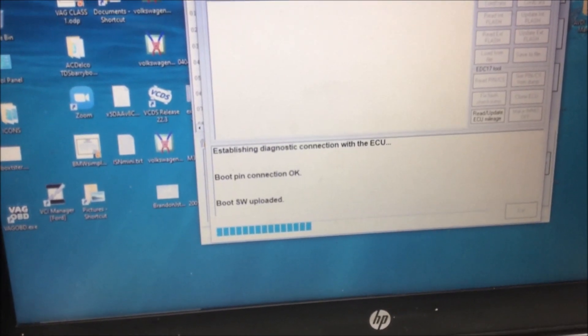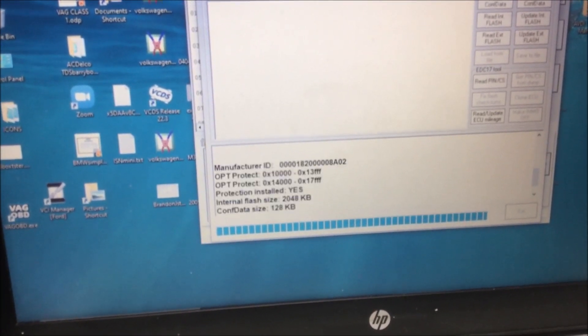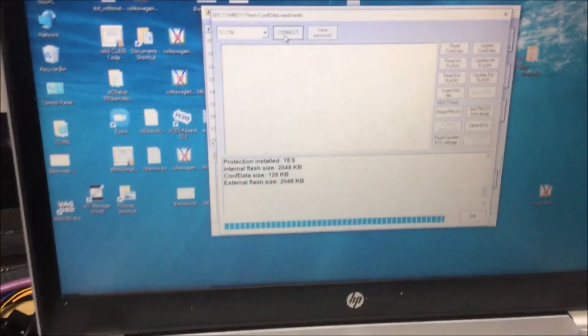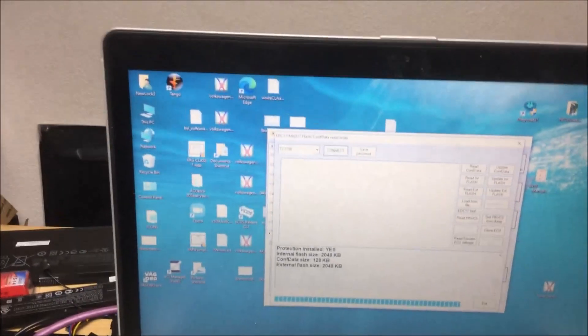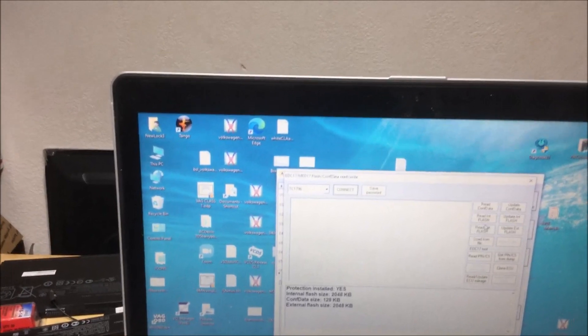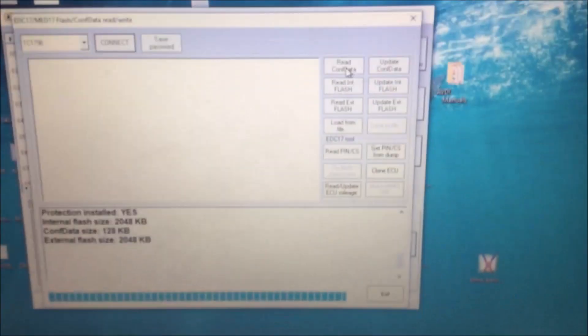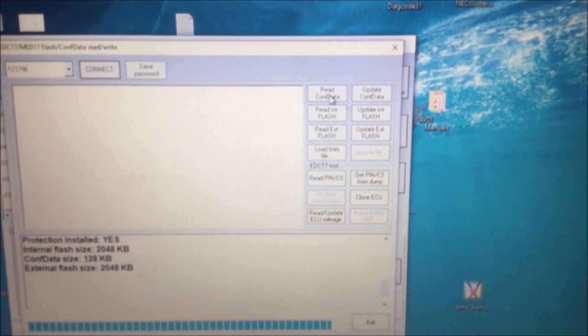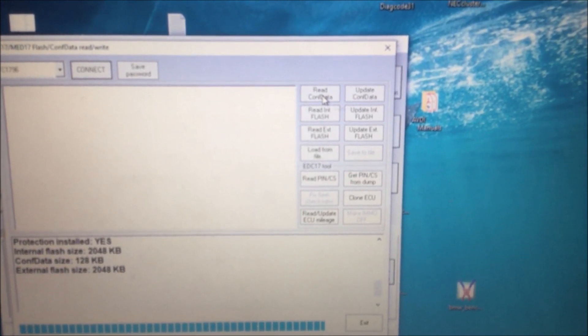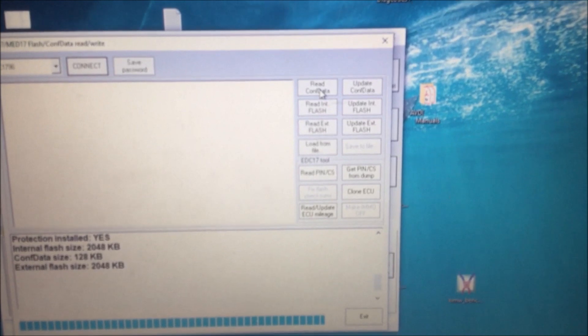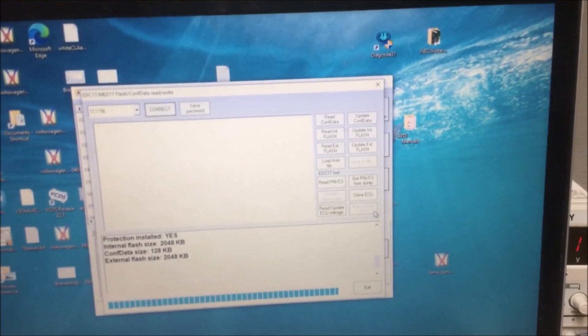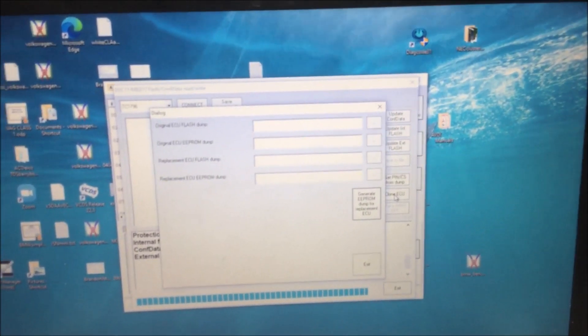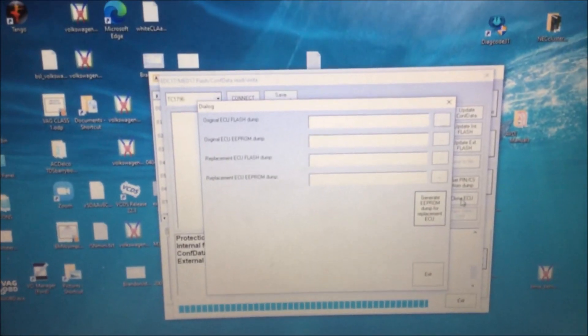So first thing you do is find out where your thing is. Click connect. Watch what happens: boot pin connection, boot software uploaded. The reason I'm saying this is because I found a quick and easy way to change stuff. What you do is if you have the original ECU, you read the configuration data, then you read the flash and external flash. Then you do all of that. See this little button that says clone ECU?